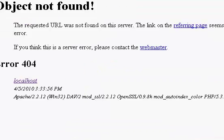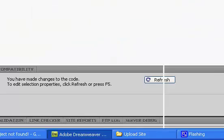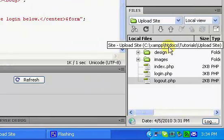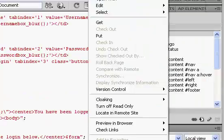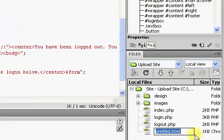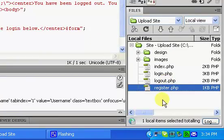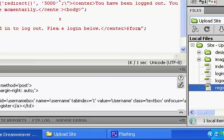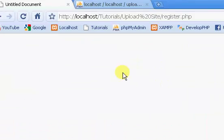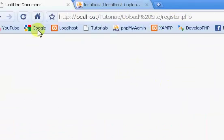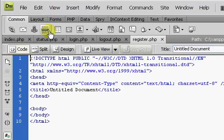We obviously do not have this file created yet, so in our root directory I'm going to create this file. New file, register.php, open it up. If we refresh, we just have nothing now.